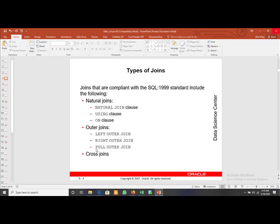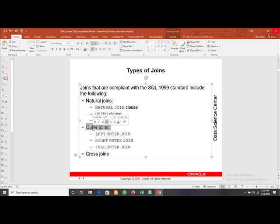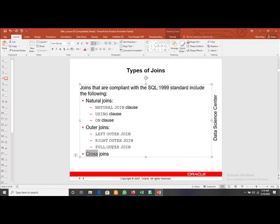For joins we are having different types. The first one is natural joins. In natural joins we are having three different clauses: natural join clause, using clause, and on clause. Then we are having outer joins and cross joins. In outer joins we are having left outer join, right outer join, and full outer join.